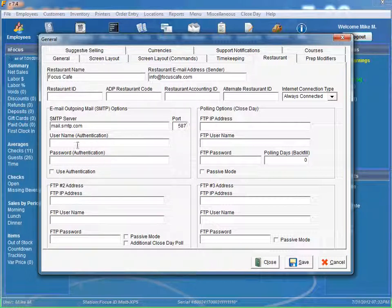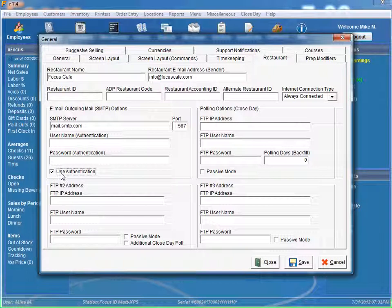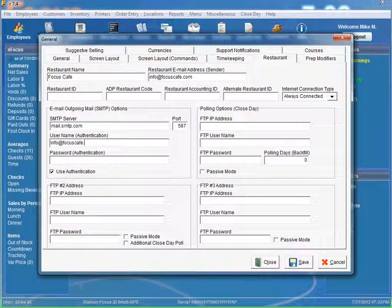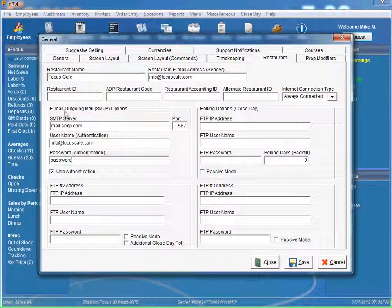Now, if your SMTP server requires authentication, you're going to have to fill in your username and password. And you're also going to have to select the use authentication option. So we can say our username might be info at focuscafe.com. And let's say our password just may be password. So this is all we have to do to set up our email outgoing SMTP options.